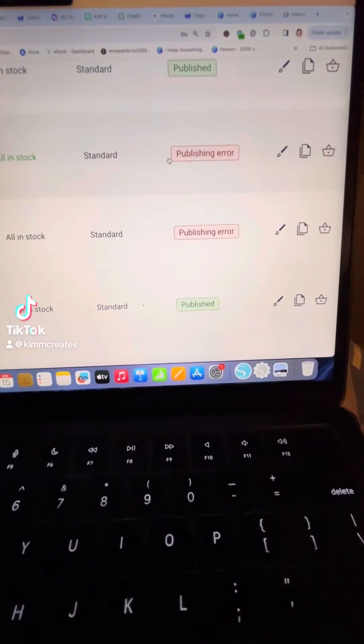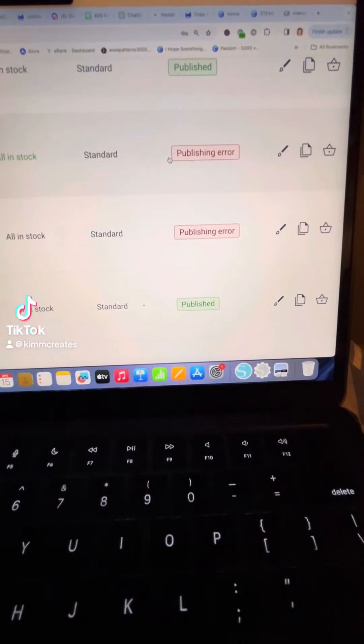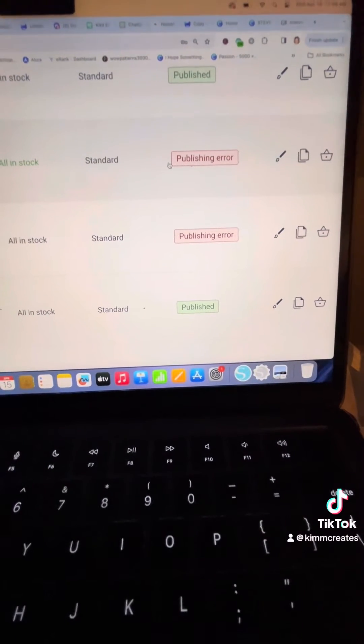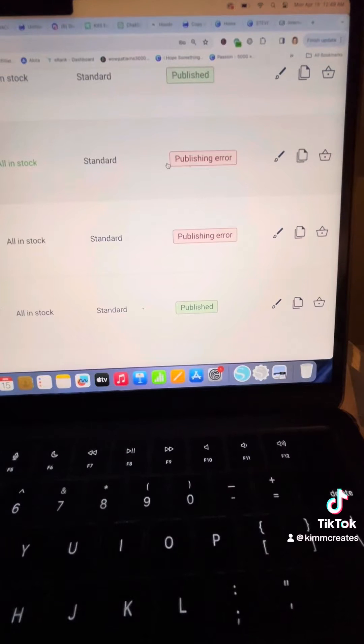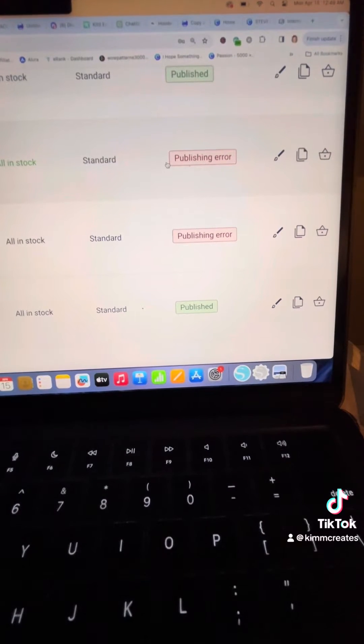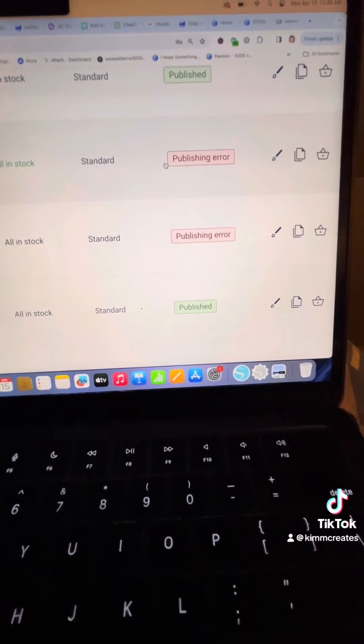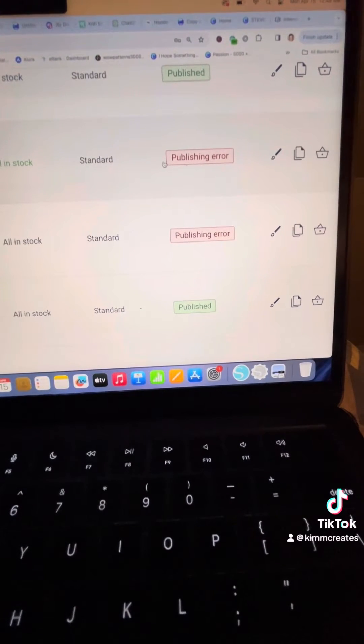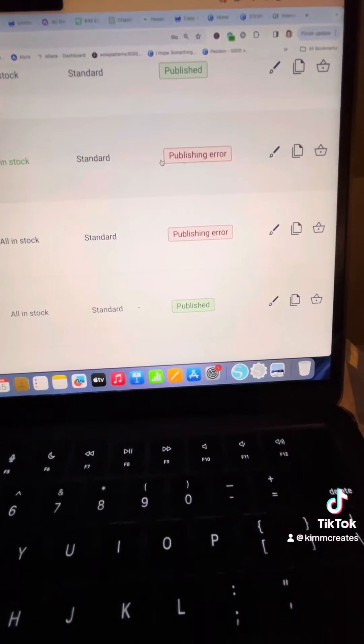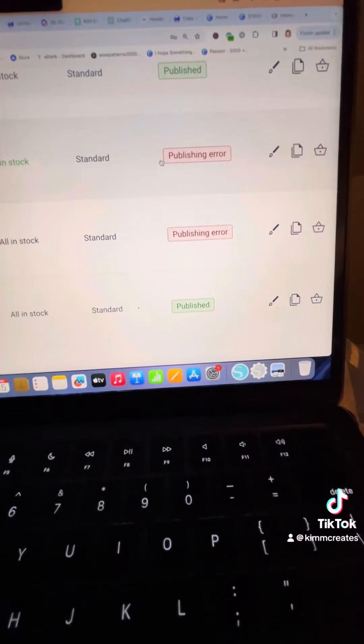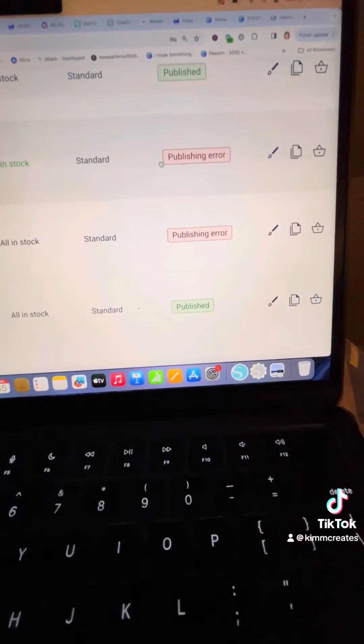If you use Printify and you're trying to republish some things or make some edits to send it back to Etsy and you're getting this publishing error sign, I want to show you how I figured out how to fix it.